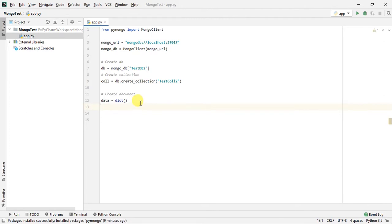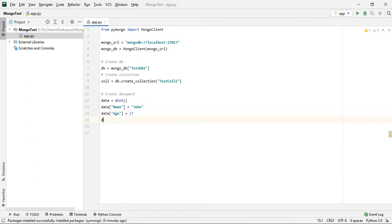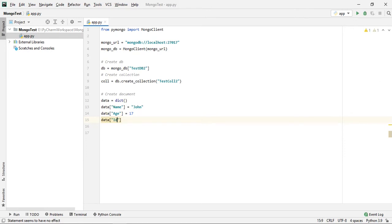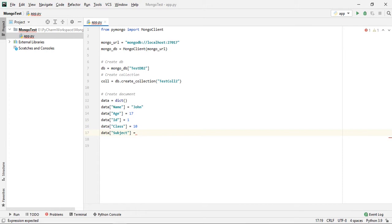For this video I'm going to create some random data. Let's say we have a student named John, with an age, an ID of 1, a class, and a list of subjects that the student is studying — for example: English, Maths, and Science.